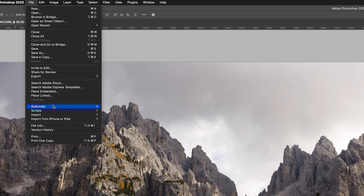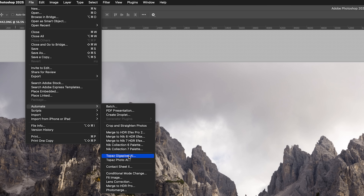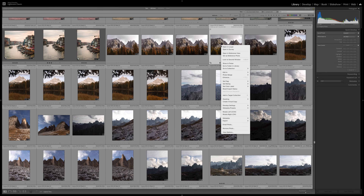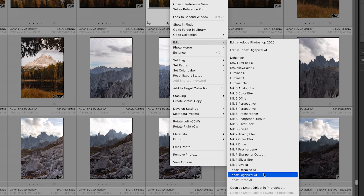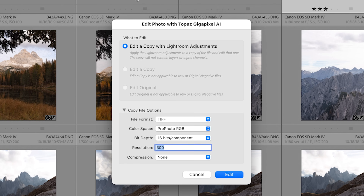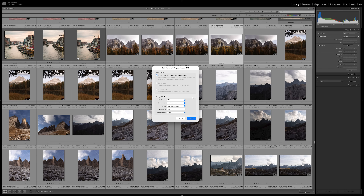To upscale an image from Photoshop, you simply go to File, Automate, and here you will see an option for Gigapixel AI. From Lightroom Classic, you right-click on an image in your image catalog, go to Edit In, and then choose Gigapixel. When you do this, you get a modal window because Lightroom needs to create a rasterized copy of the raw file — it creates a TIFF with options for color space and bit depth. So it's not possible to open a DNG from Lightroom Classic in Gigapixel directly; it first has to be rasterized.